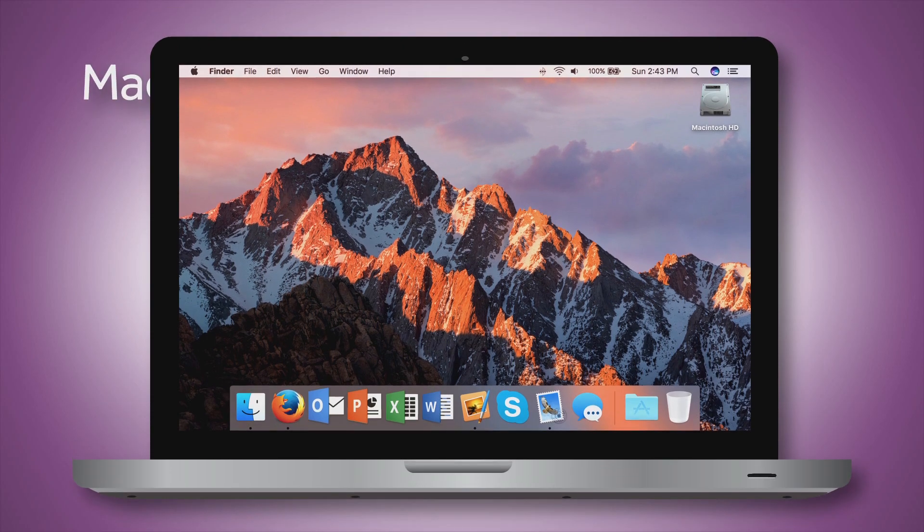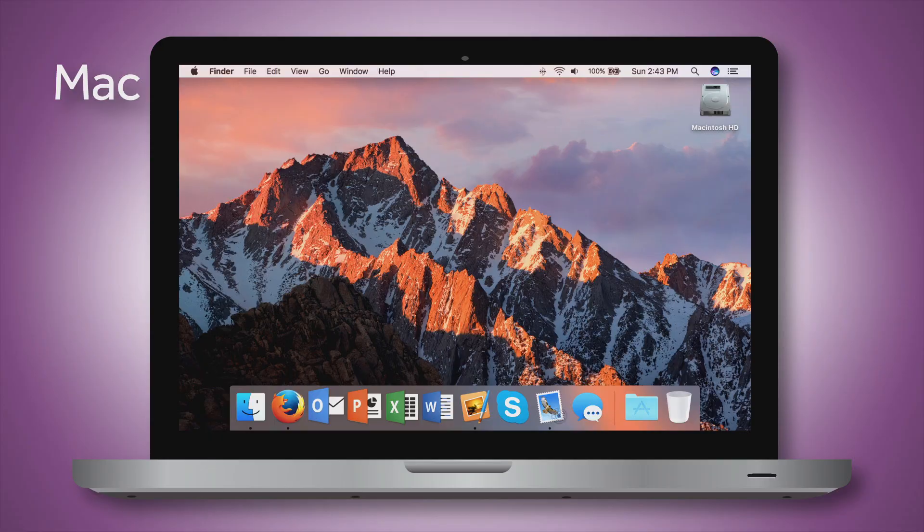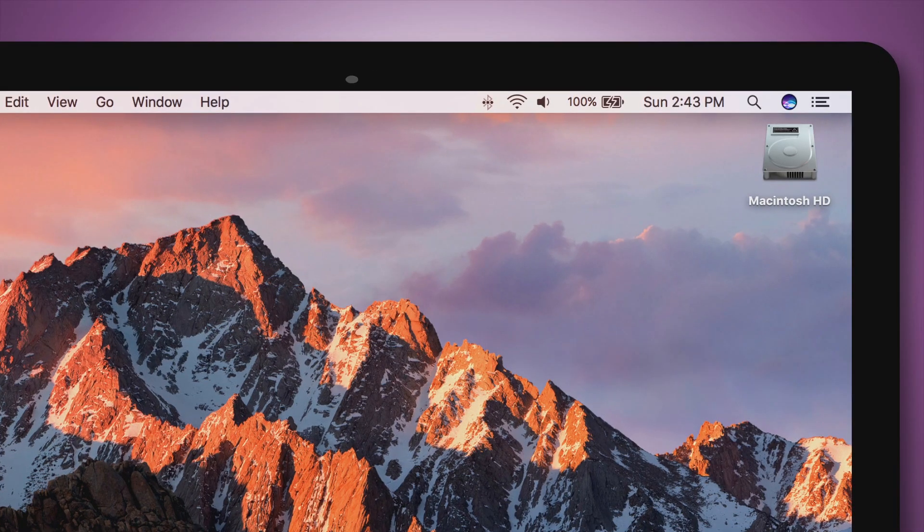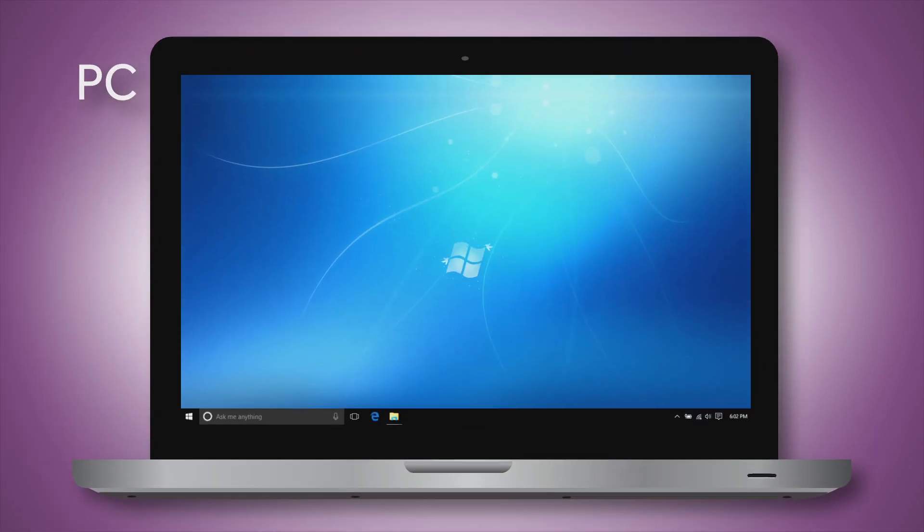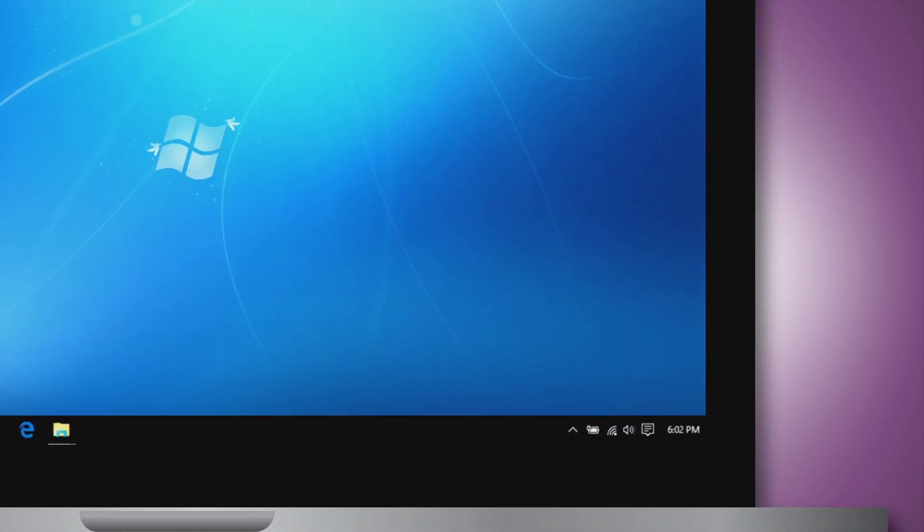For Mac computers, the icon can be found on the top toolbar located here. For PC users, this is typically found in the toolbar located on the bottom of the screen here.